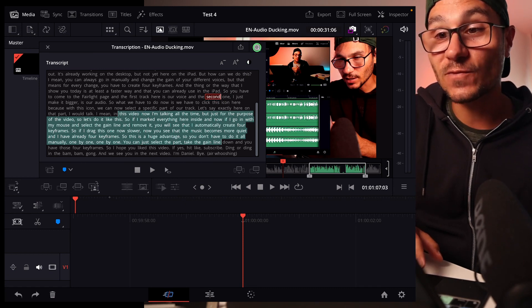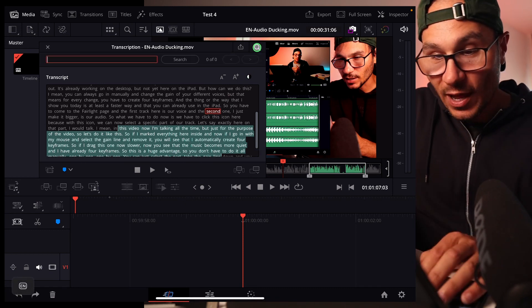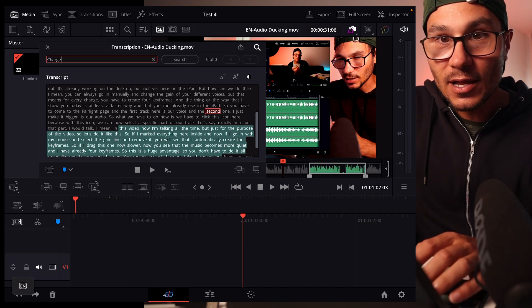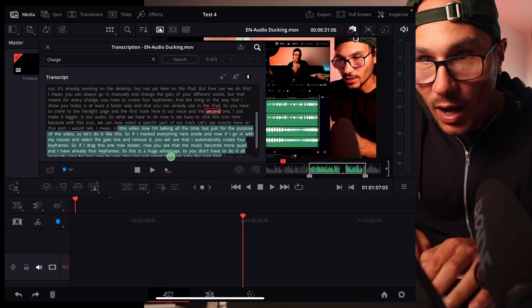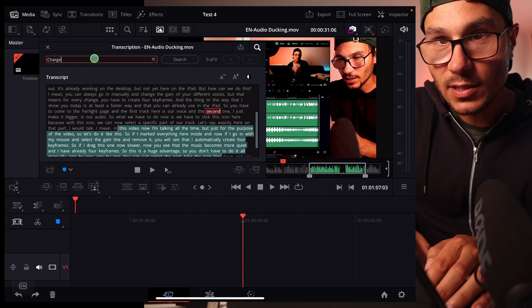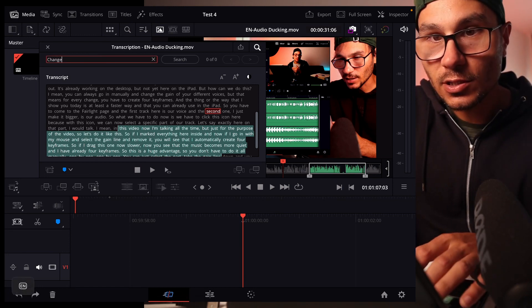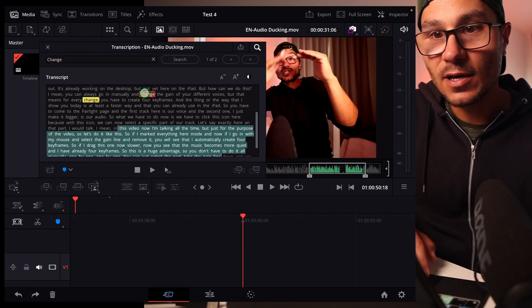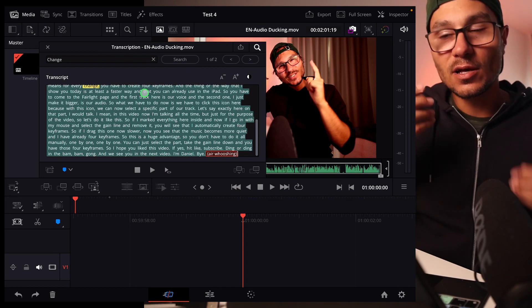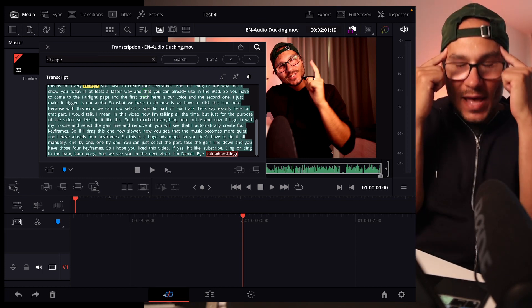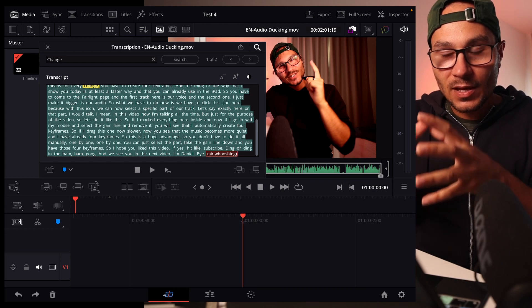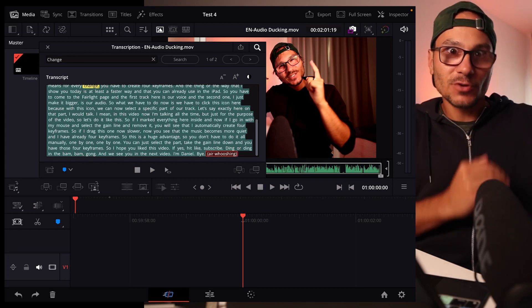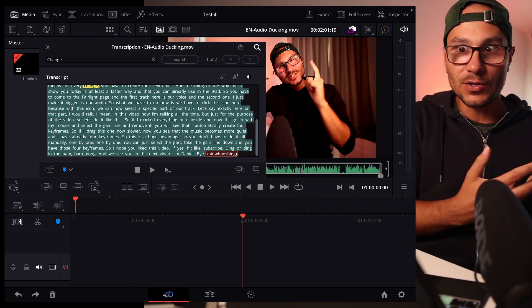We have a search function. So I can search for whatever word I want in my text. And of course it doesn't find it. Why? Change. I think I didn't say change. Let's say change. And it finds it. And if I double tap here, it starts talking here in the video.